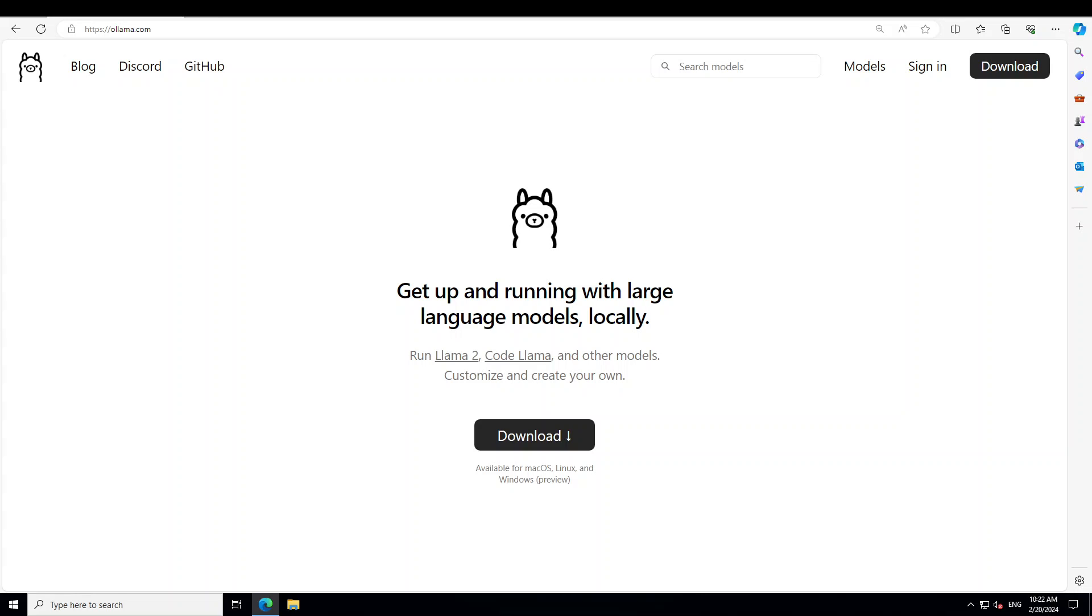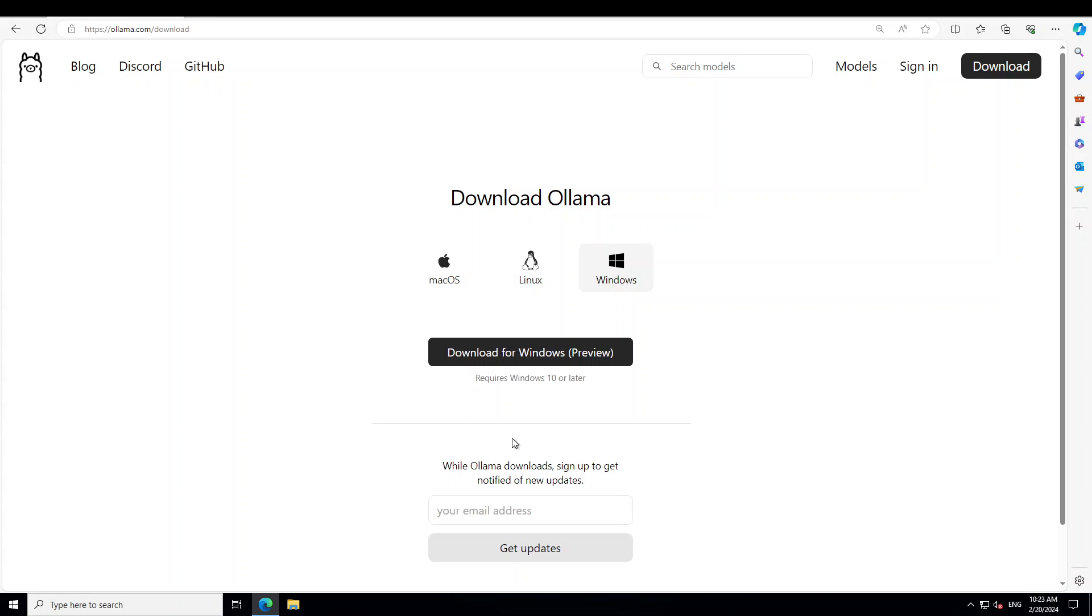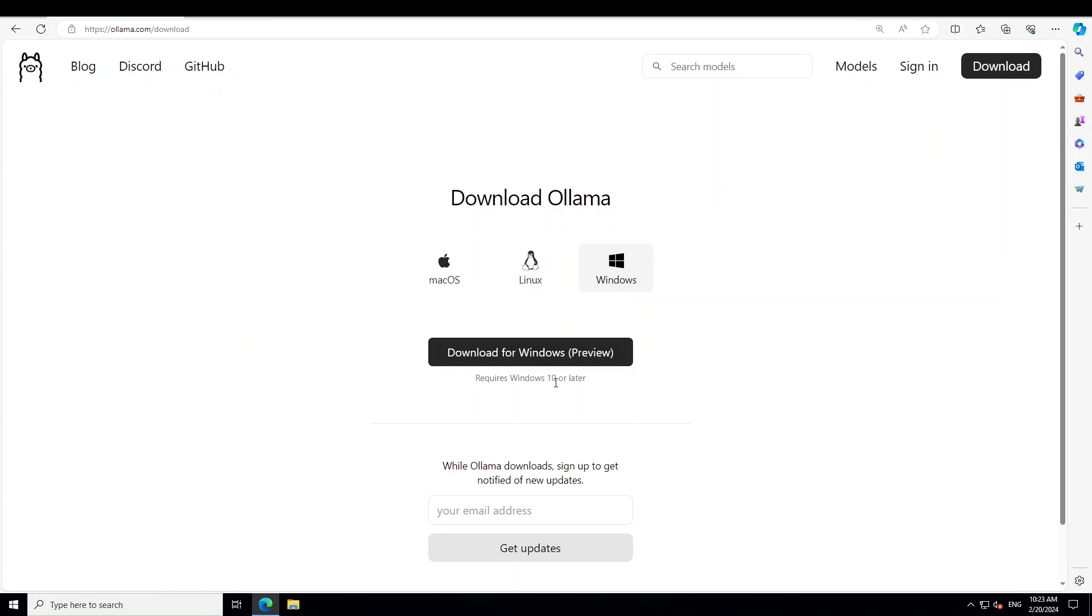So let's get started. In order to download and install Ollama on Windows, the first thing you need to do is go to their website, which is ollama.com. I'll drop the link in the video's description. From there, simply click on Download and then click on Download for Windows Preview. You would need Windows 10 or later.